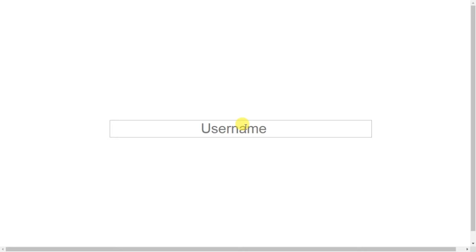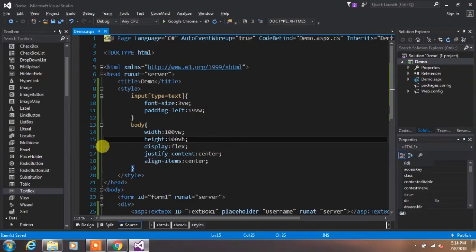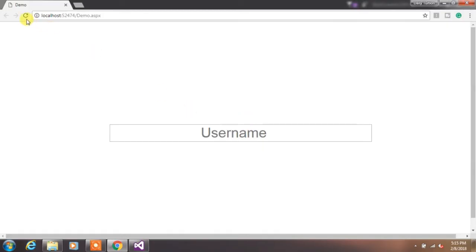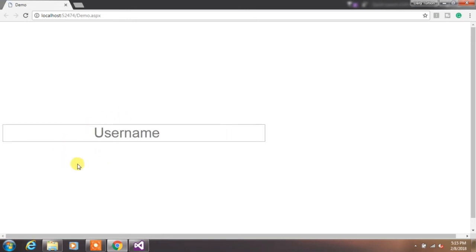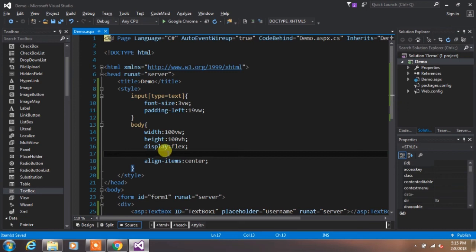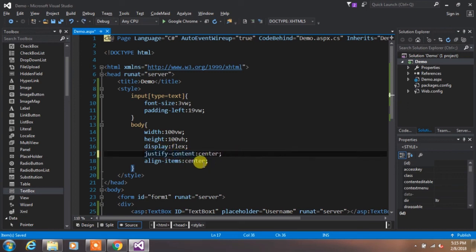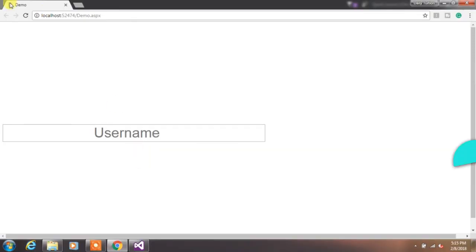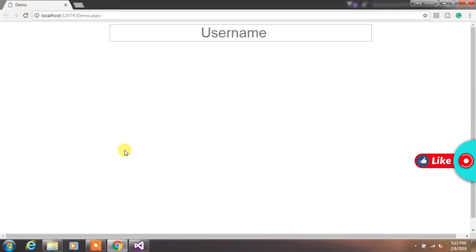But if you want to center your element vertically only, just remove the justify-content property and your element will align vertically. If you want to align your element horizontally only, just remove the align-items property from the code and your element will align horizontally.